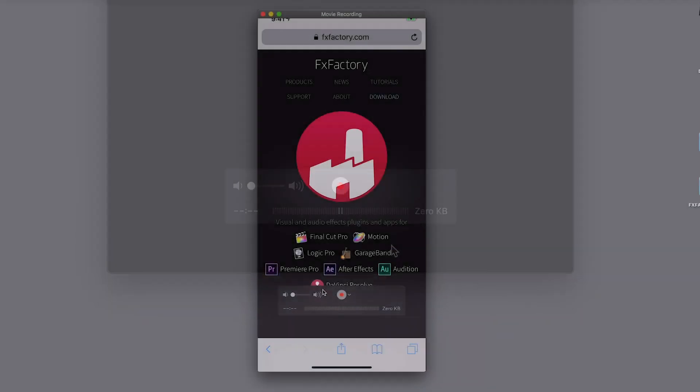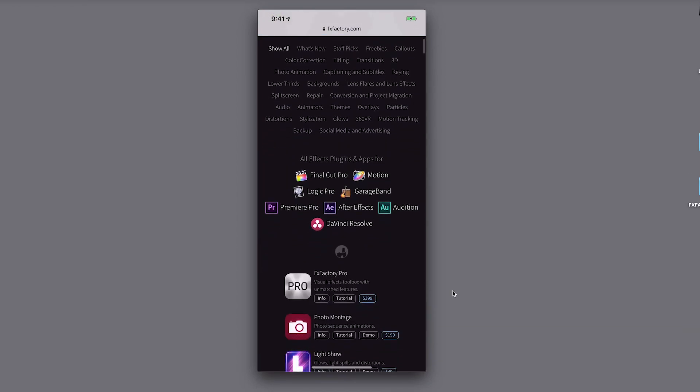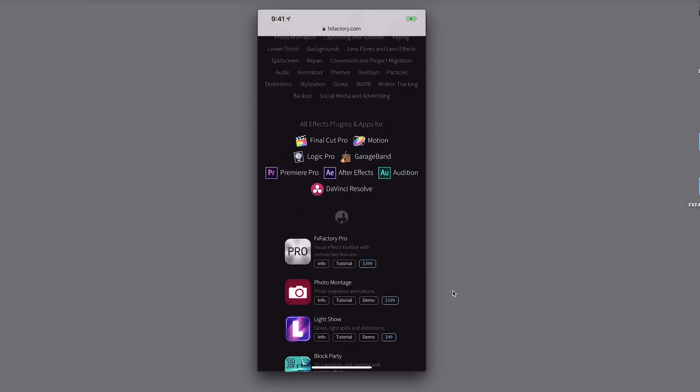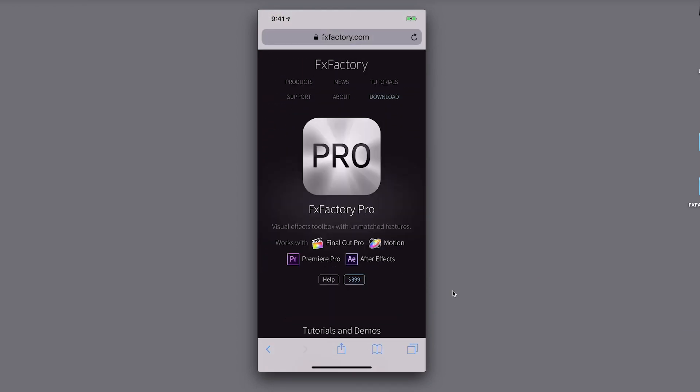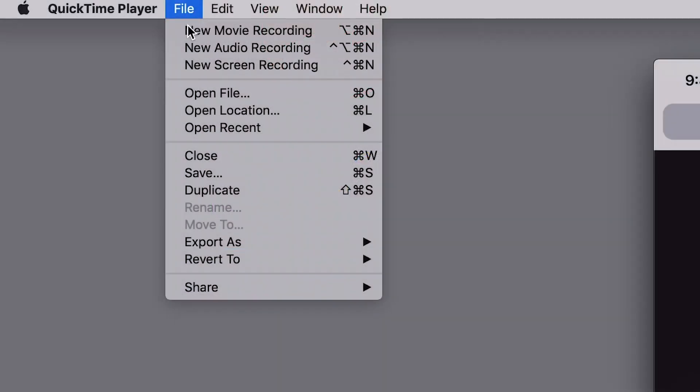When you start recording, create all of the actions that you would like in your video. When you stop recording, you can save the video to your Mac.